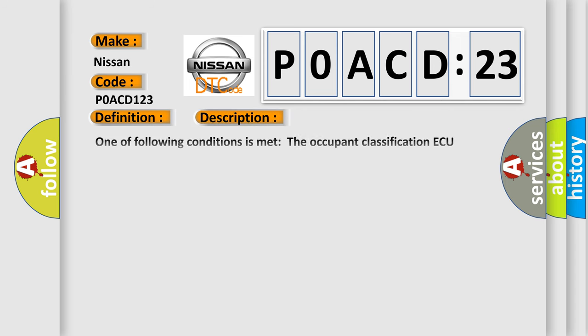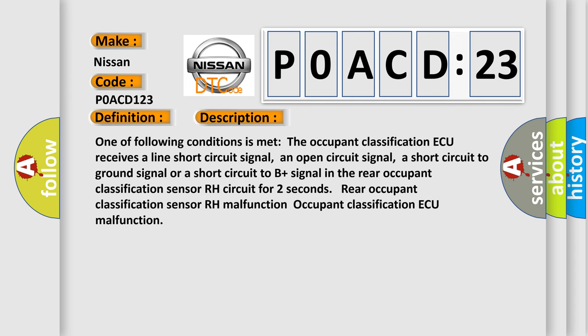One of the following conditions is met: The occupant classification ECU receives a line short circuit signal, an open circuit signal, a short circuit to ground signal, or a short circuit to B+ signal in the rear occupant classification sensor RH circuit for two seconds.